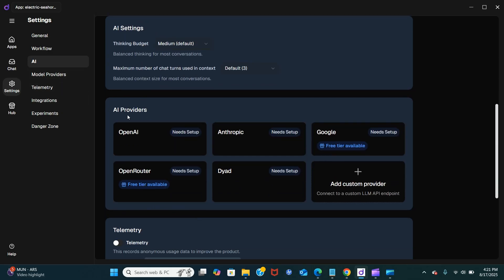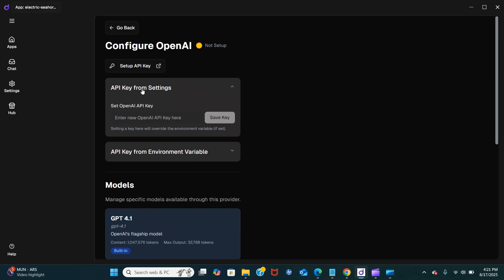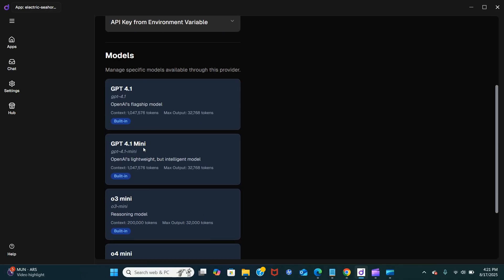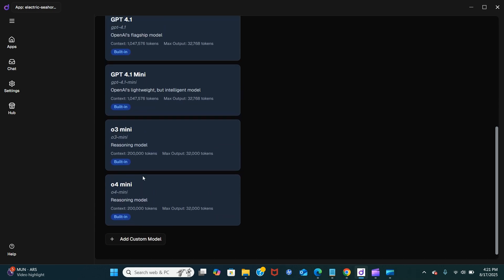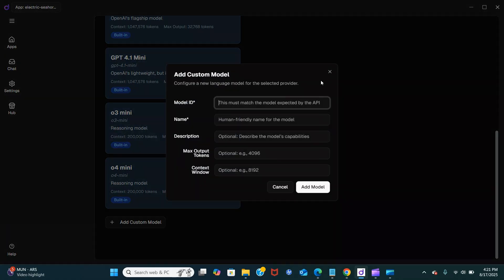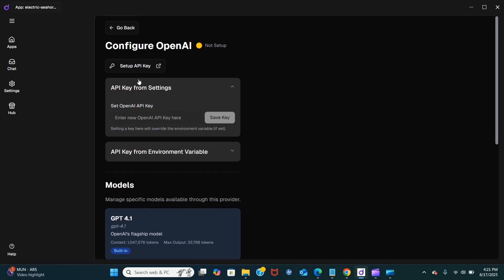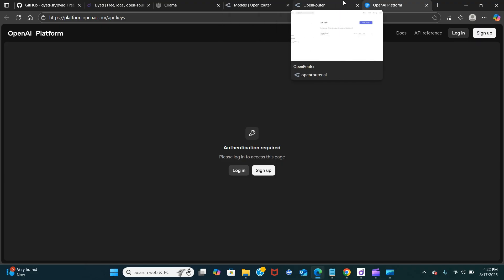Now let's go to the AI providers. Here is OpenAI — they have the built-in models GPT-4.1, GPT-4.1 mini, and O4. You can also add custom models by clicking 'Add Custom' — it's pretty simple to follow. You put in your API key right here. You log in, grab your API key, and set it up.